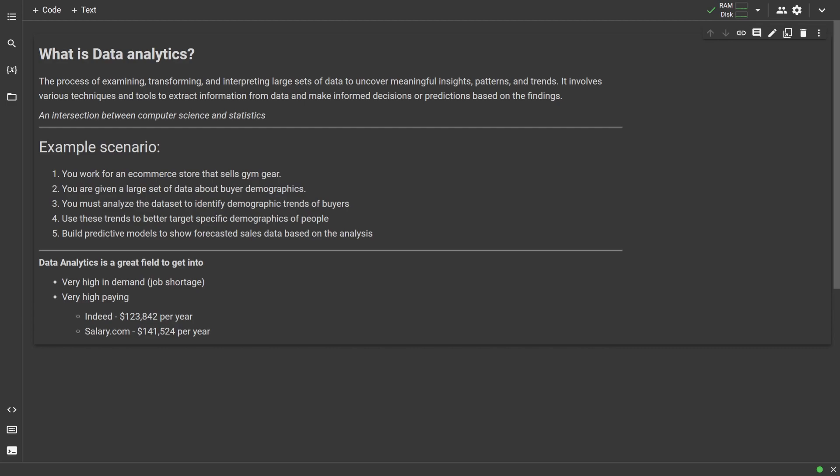Put simply, data analytics is essentially the combination of statistics with computer science concepts, basically meant to produce meaningful insights or knowledge from data sets. The point of data analytics is to look at sets of data, analyze this data to find patterns or trends, and then use this analysis to make predictions for the future.